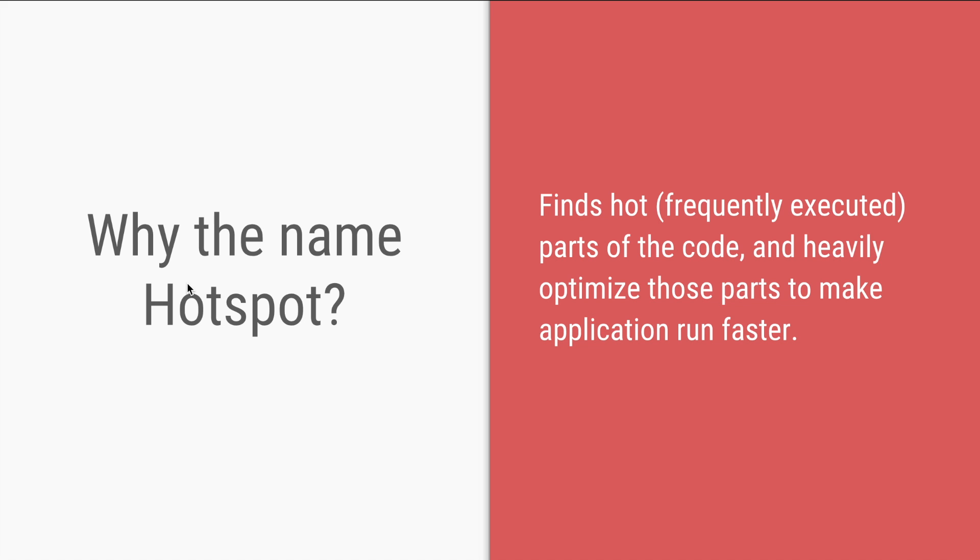This whole flow of profiling the code, finding hot parts of the code which are most frequently used, and only compiling them and only optimizing them further is the very reason that Oracle's JVM is called HotSpot VM.